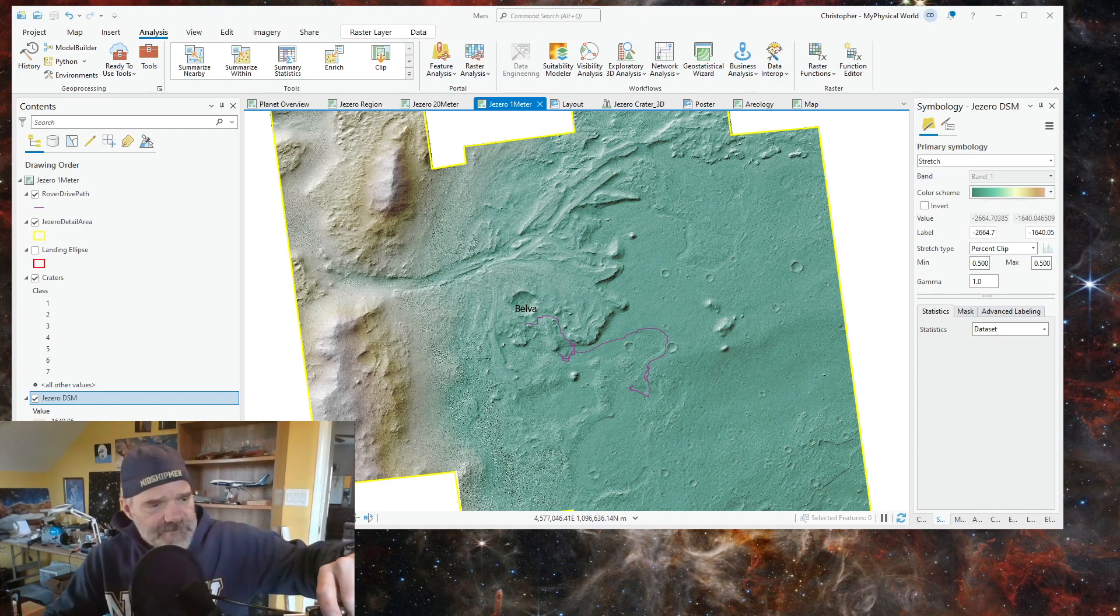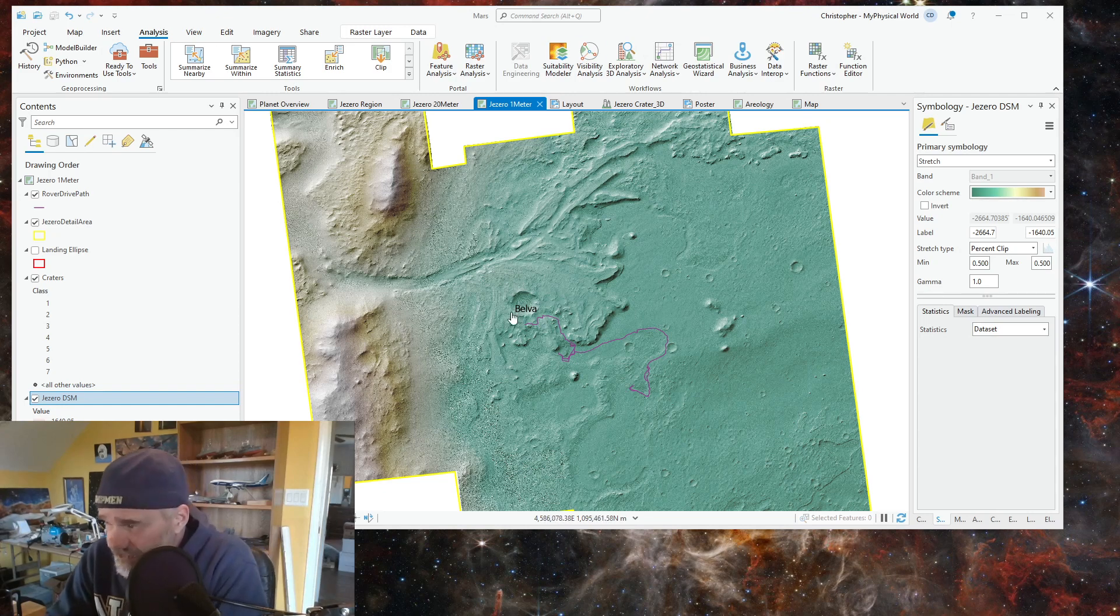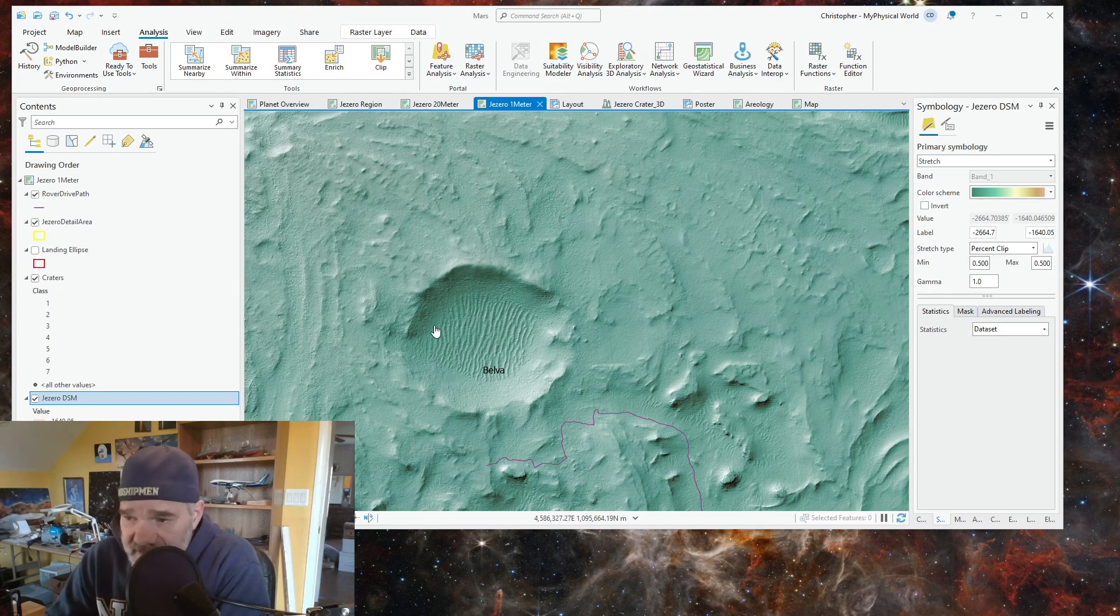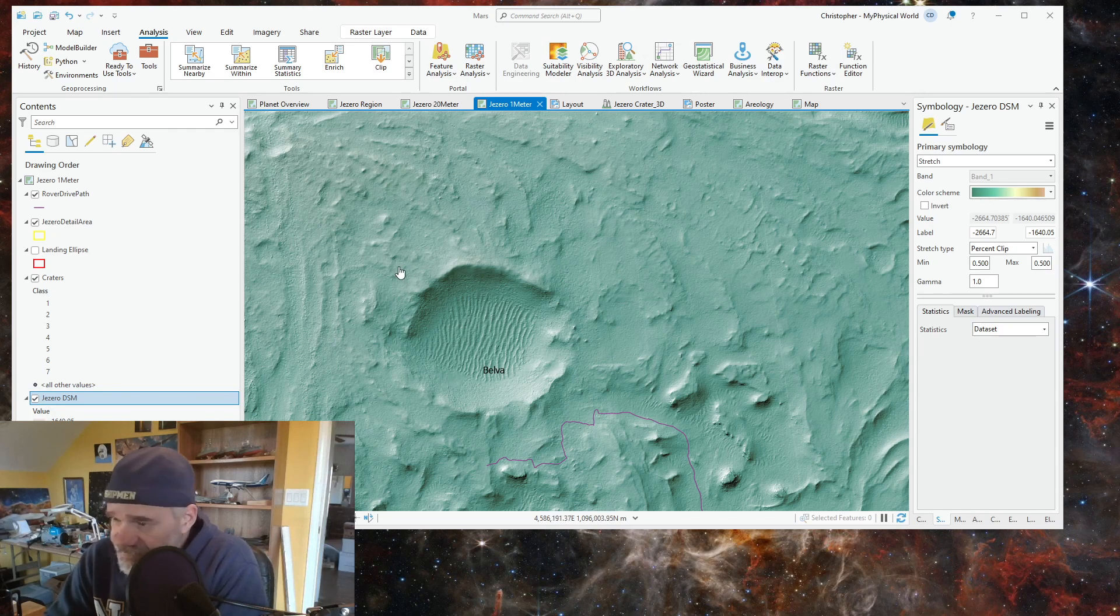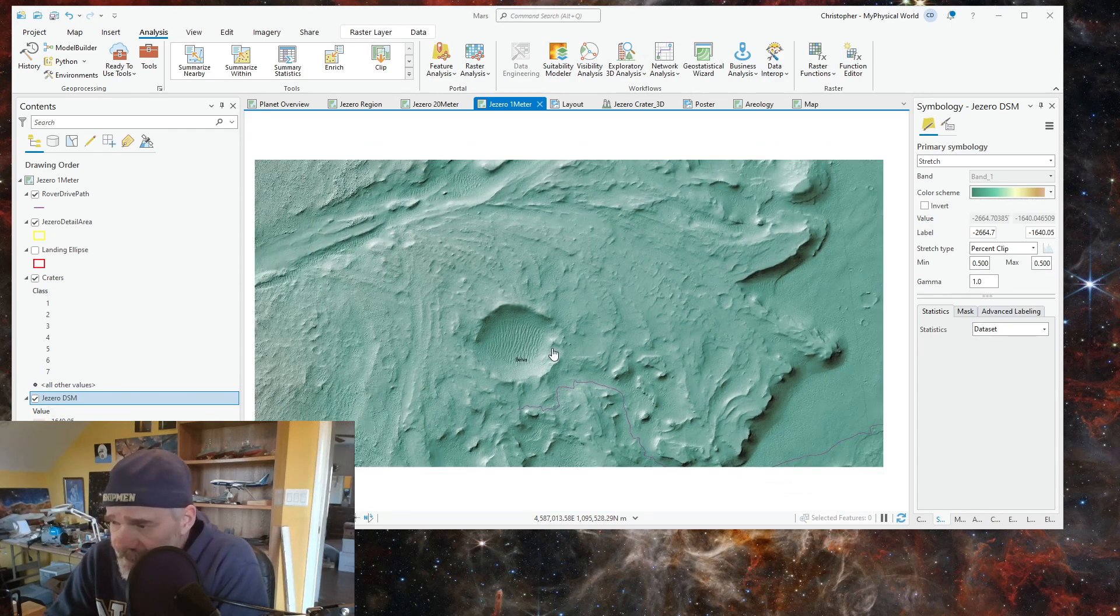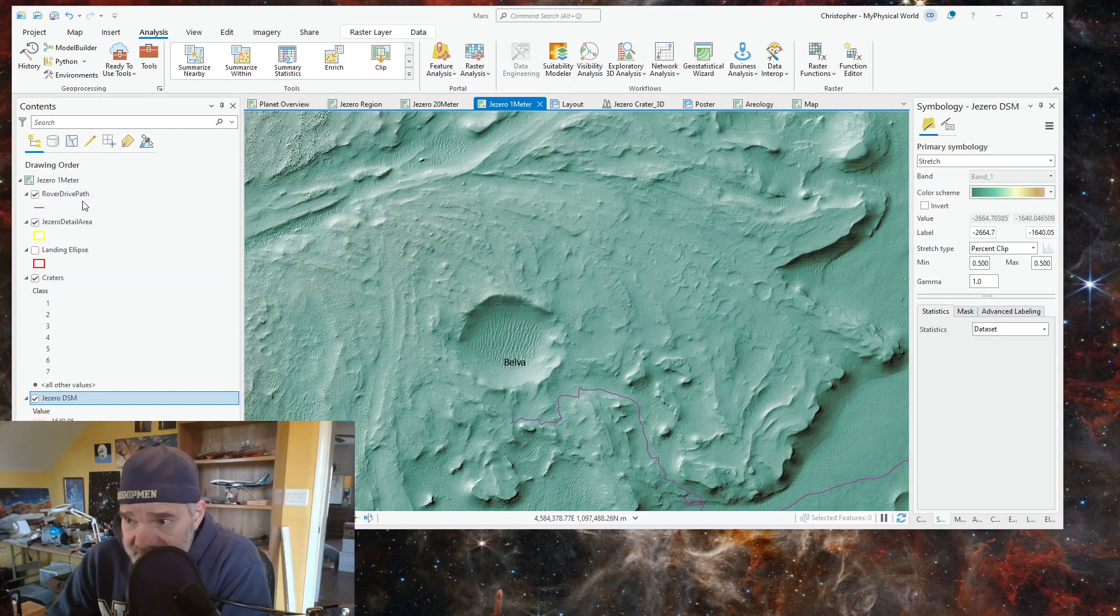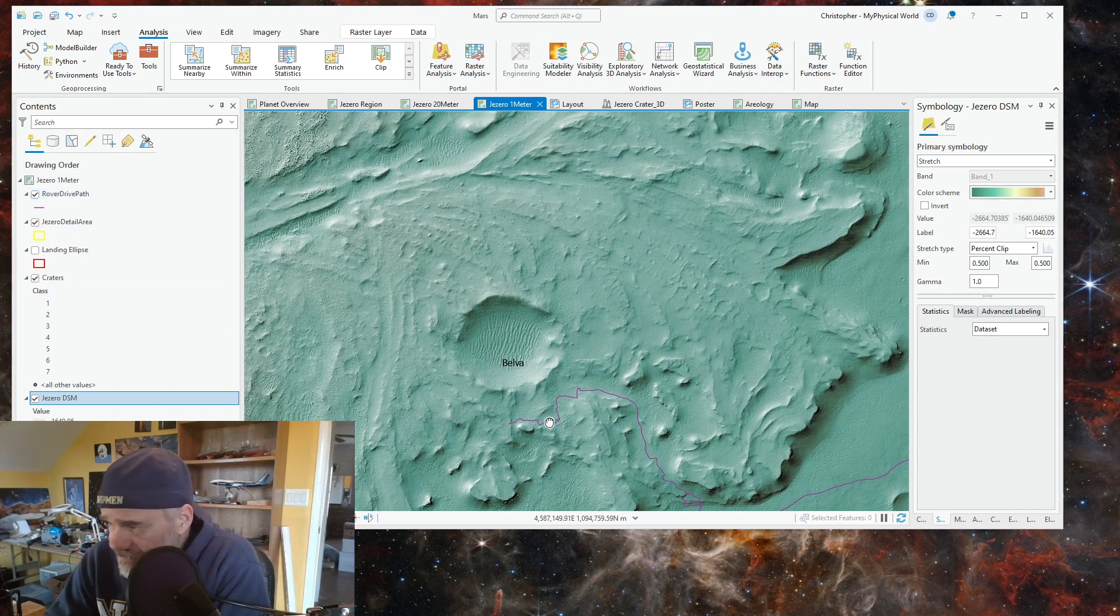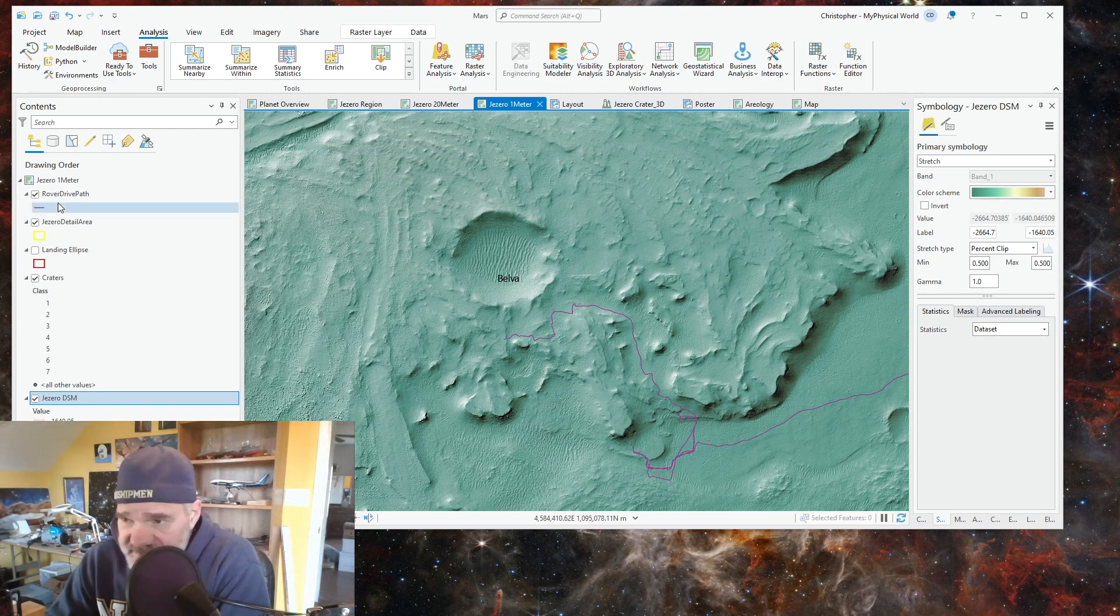I have them in my GIS data folder and I have my application that has the Jezero crater digital surface model. This is one meter resolution and I have already done the rover path, but I want the waypoints and I want its current position plus the helicopter Ingenuity.